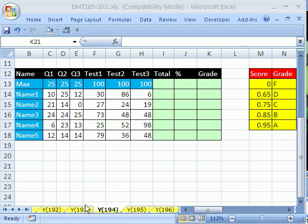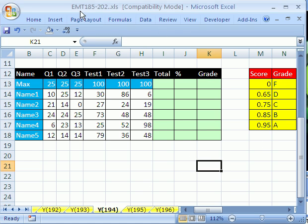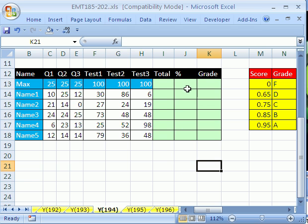Welcome to Excel Magic Trick number 194. If you want to download this workbook and follow along, click on my YouTube channel, then click on my college website link, and you can download the workbook, Excel Magic Trick 185-202. In this video, we're going to see how to make a grade table and calculate grades based on percentage.